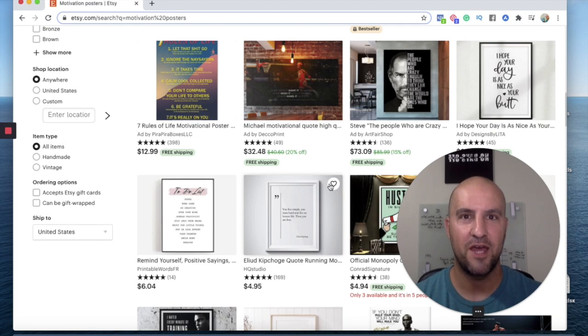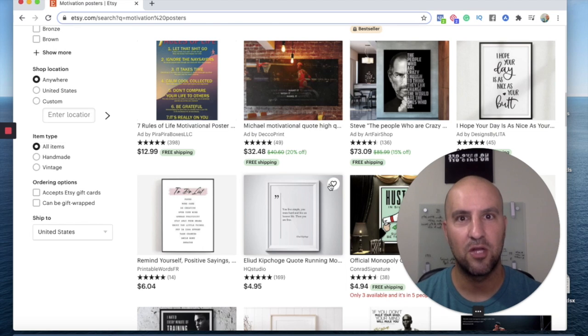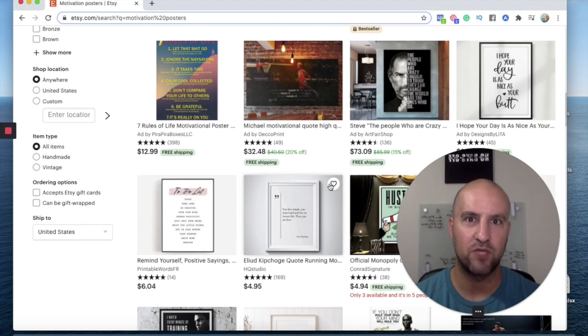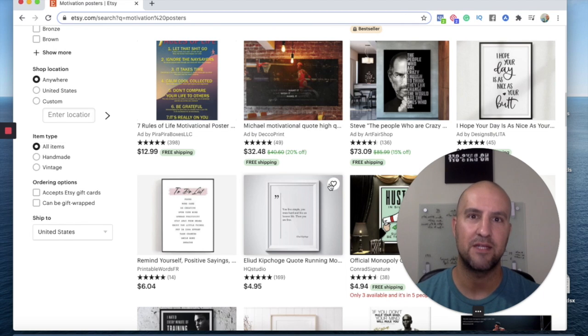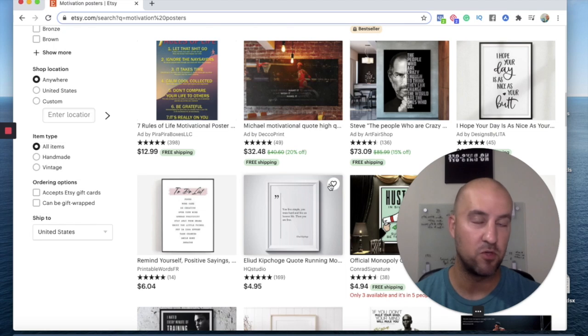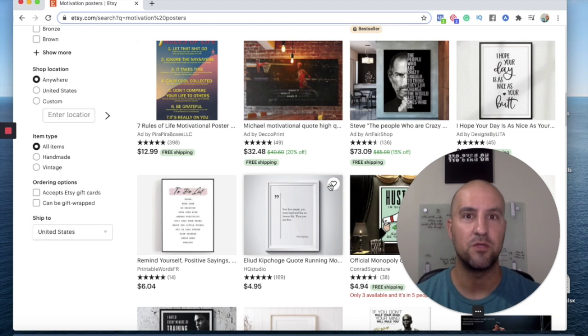So hopefully that helps guys. I'm encouraging you to get started. I'll have a link below for Allura if you want to use that product research tool. It's a great tool, fantastic tool. They're always adding new features. I absolutely love it for beginners and existing Etsy shop owners. You can use it to expand on what you're already doing, which is fantastic.